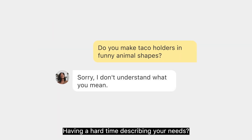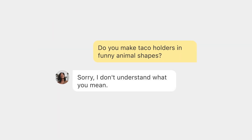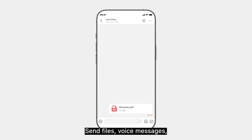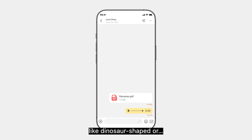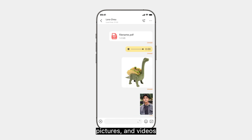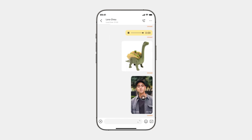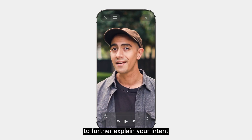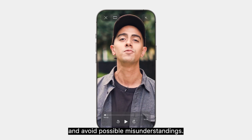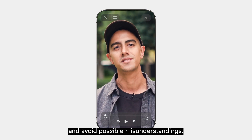Having a hard time describing your needs? Send files, voice messages, or pictures and videos — like of dinosaur-shaped taco holders — to further explain your intent and avoid possible misunderstandings.